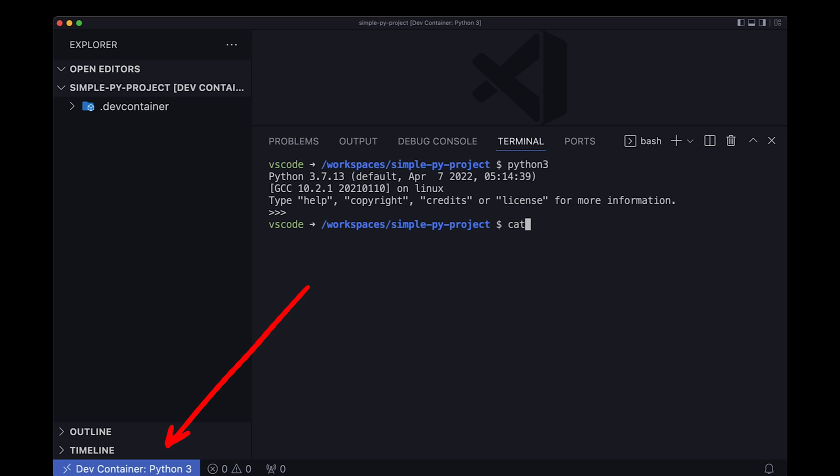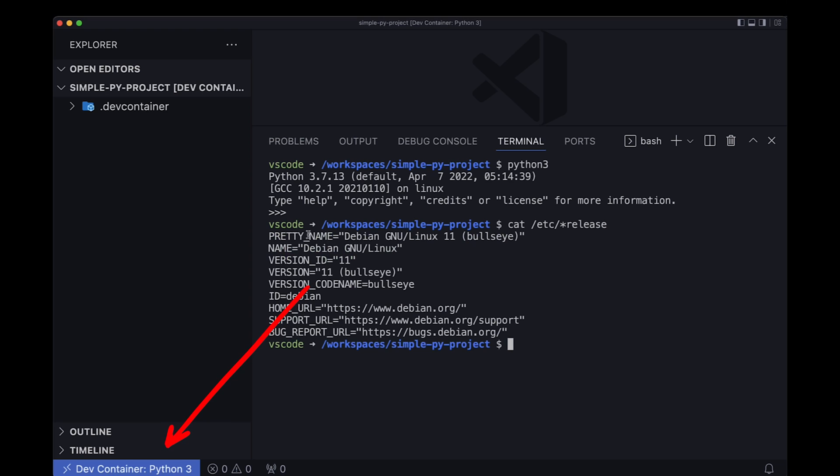As you can see now, I'm running inside the container. Little proof. I'm running on Debian. And as a reminder, my host machine is on macOS M1.